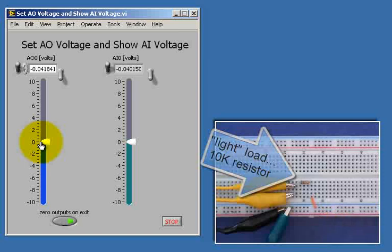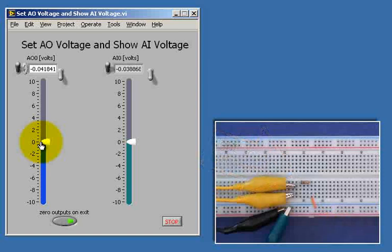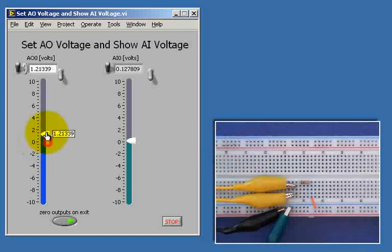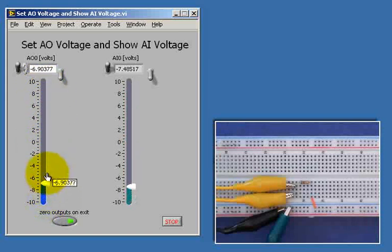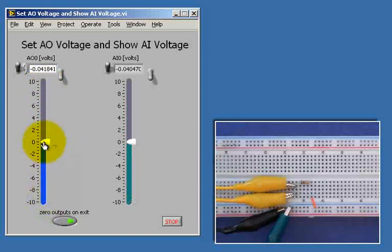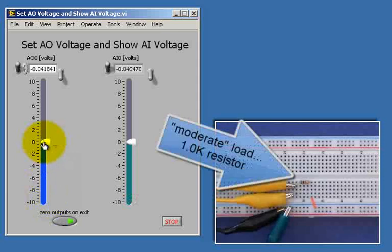I'll begin by introducing a light load of 10 kiloohms. Again you notice that the green slider on the right basically tracks what we are trying to accomplish.